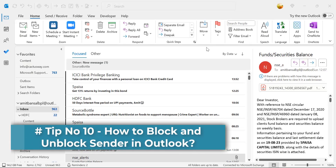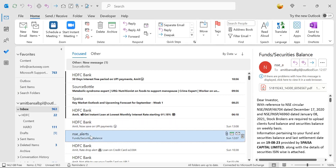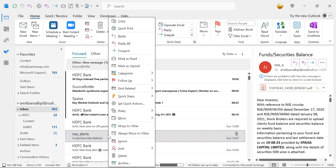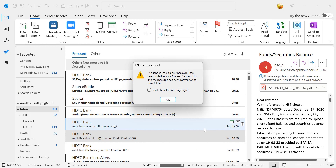Tip number ten: how to block or unblock a sender in Outlook. I receive multiple emails daily but some are useless and I want to block that sender. Simply select the email, right-click, and choose Junk, then click Block Sender. That will automatically block the sender, and in future you will not receive any emails from that address. The sender is added to the Blocked Senders list and the message is moved to the Junk folder.